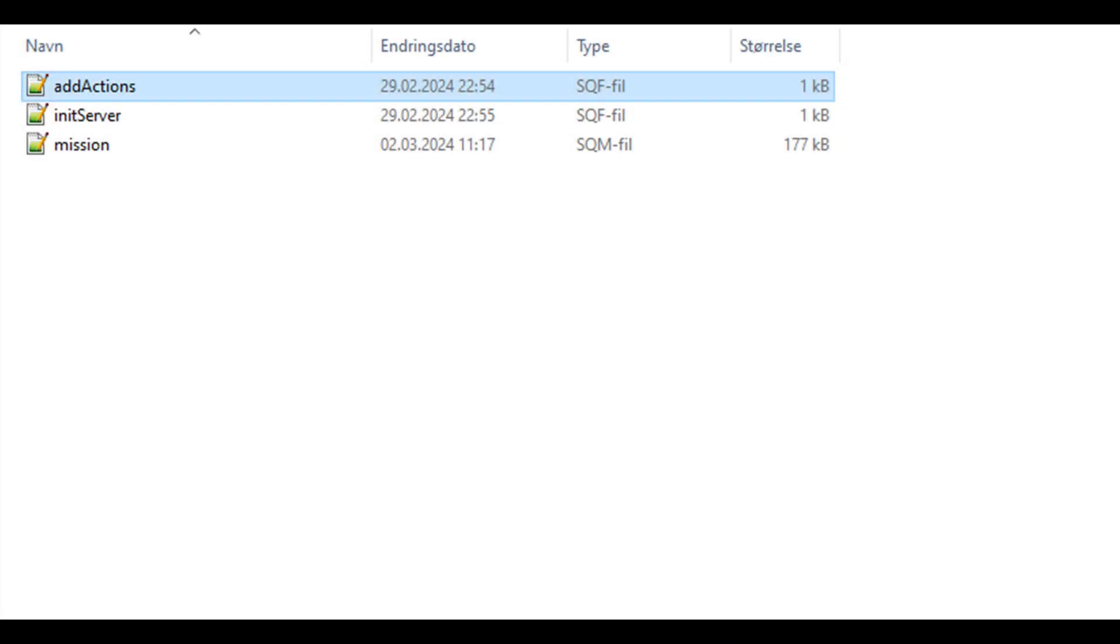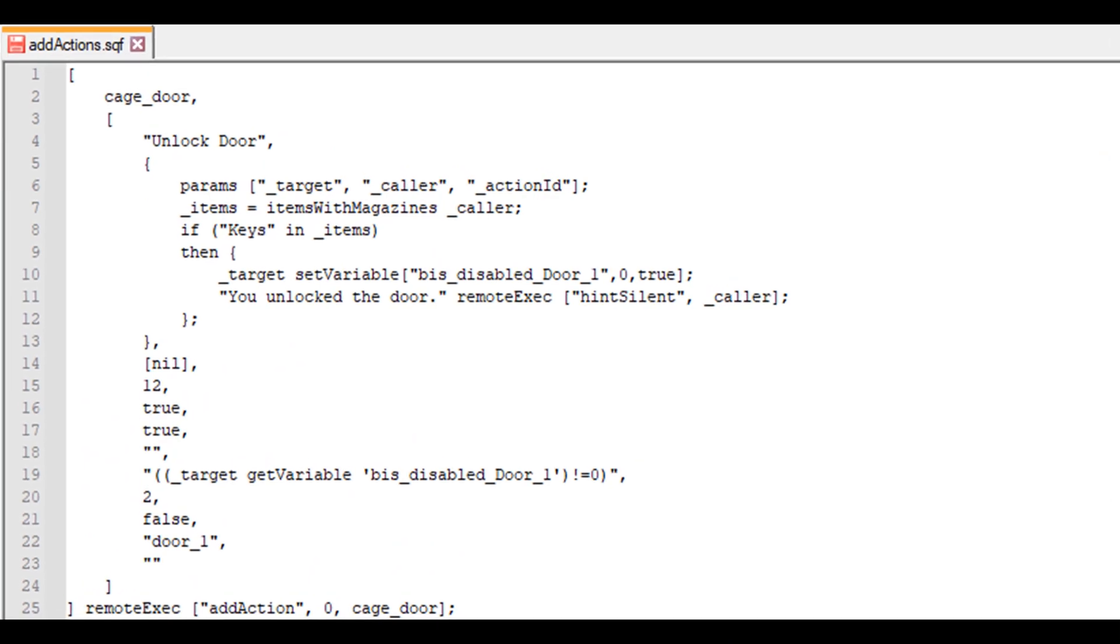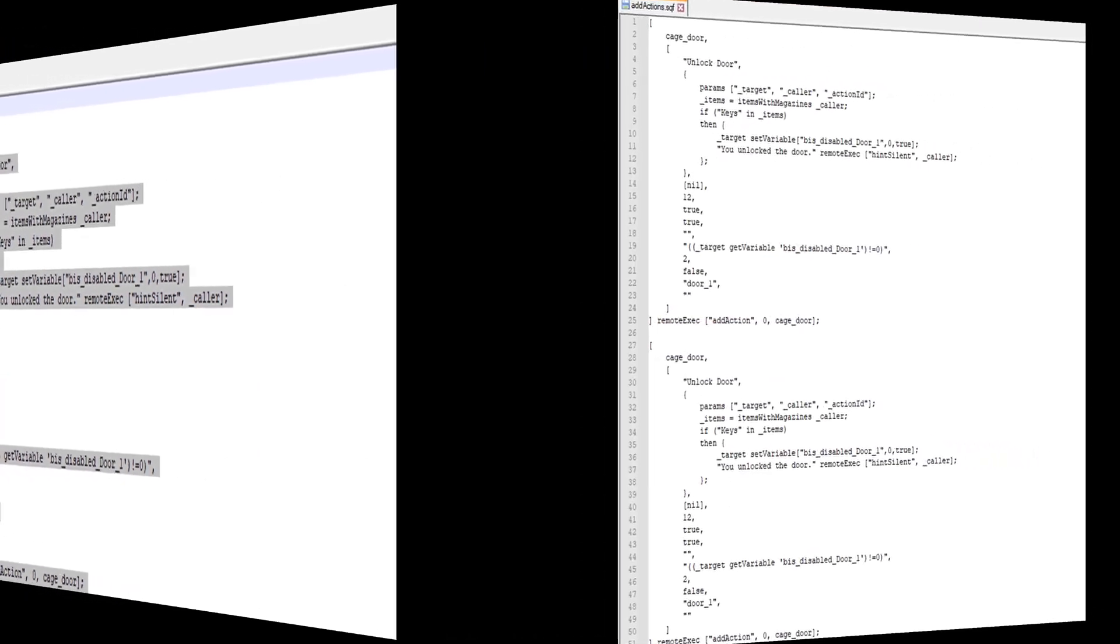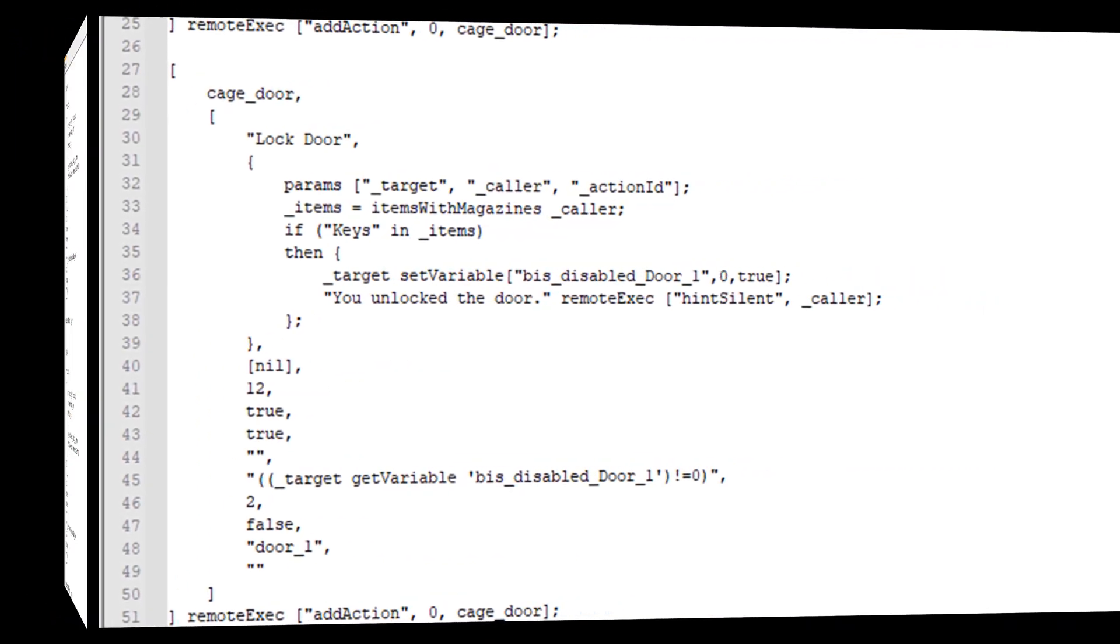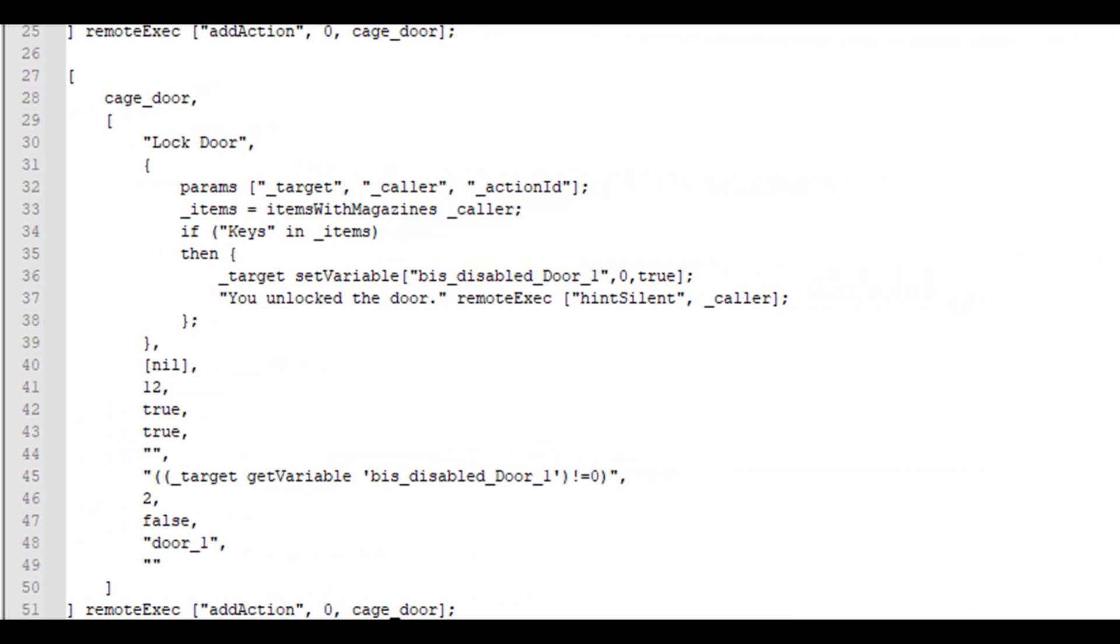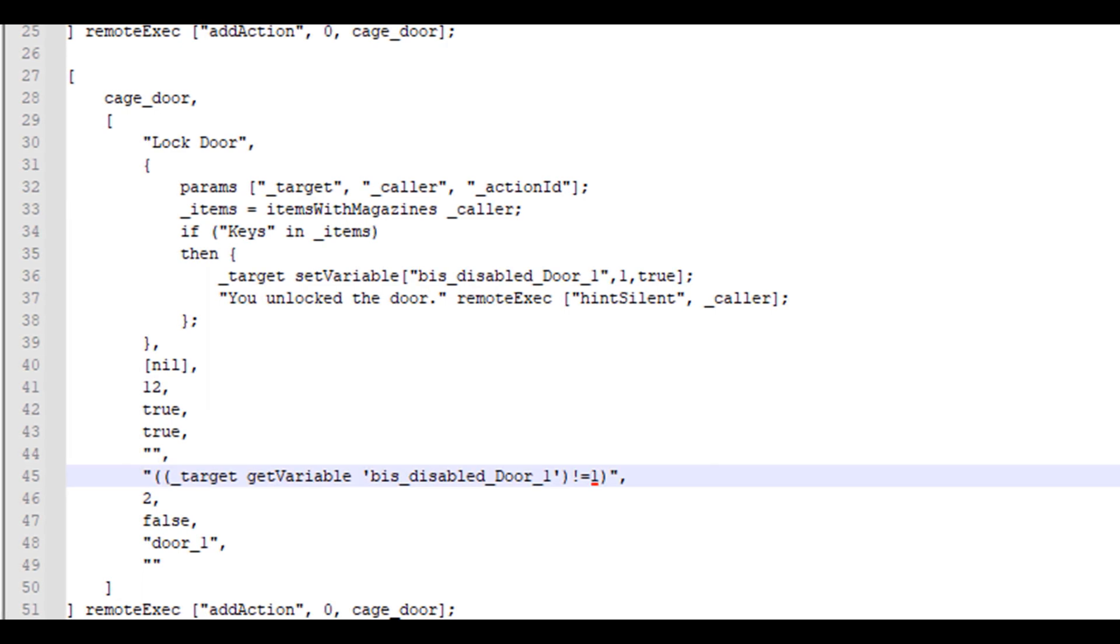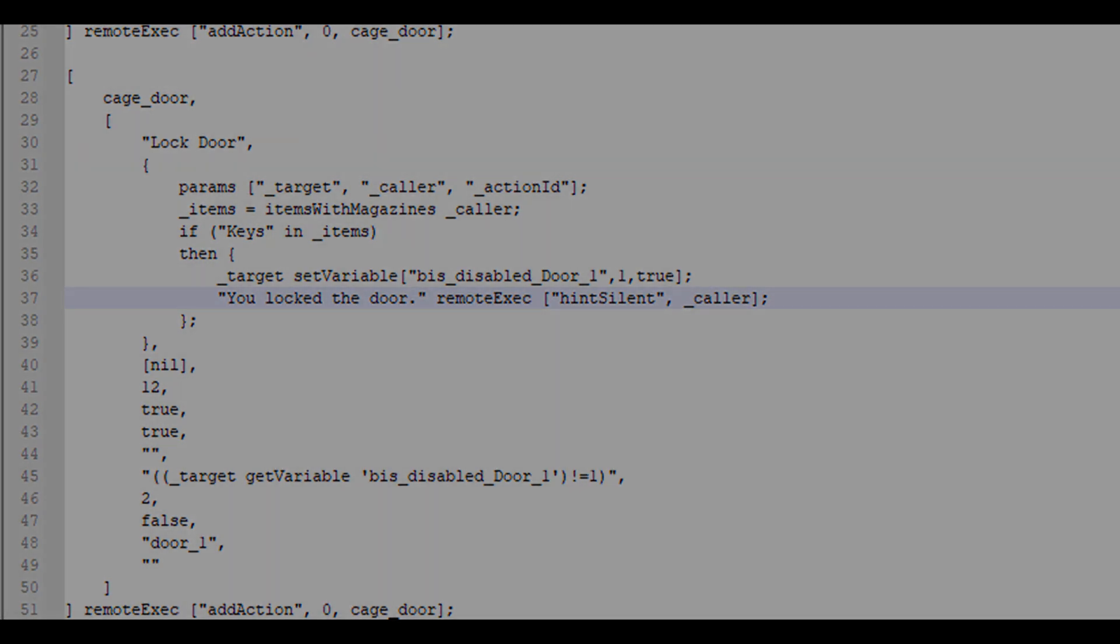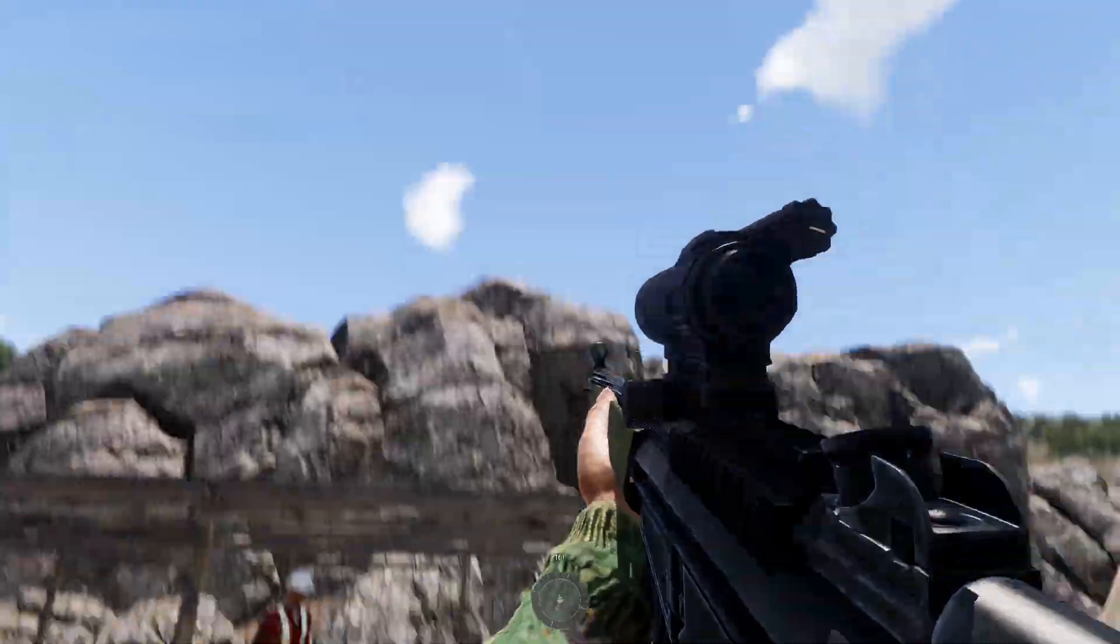We simply open that file again, copy the entire code, and paste it right under the previous code. Then we change the text from unlock to lock and adjust the value after the variable bis_disabled_door_1 from 0 to 1. In the condition, we set it so the value should not be 1. Lastly, we change the hint from you unlocked the door to you locked the door. And that's it!